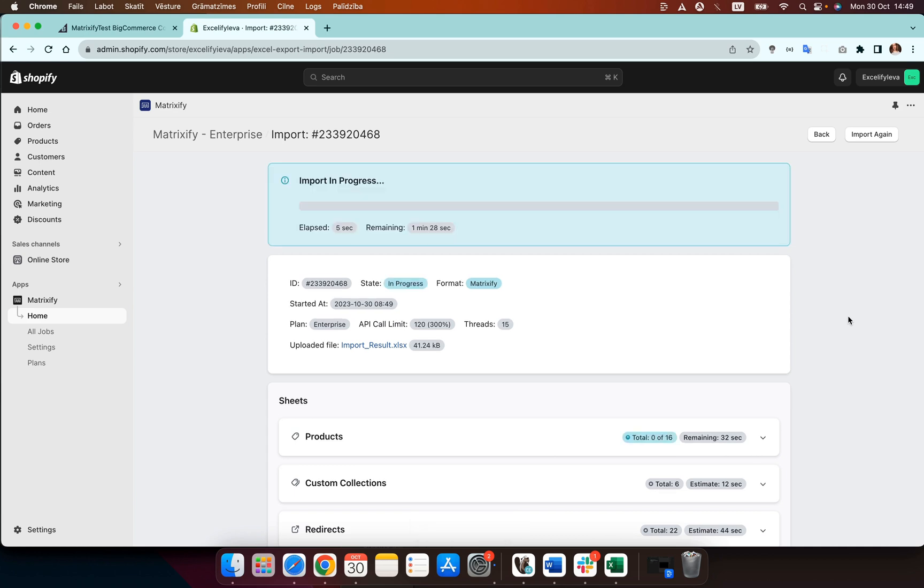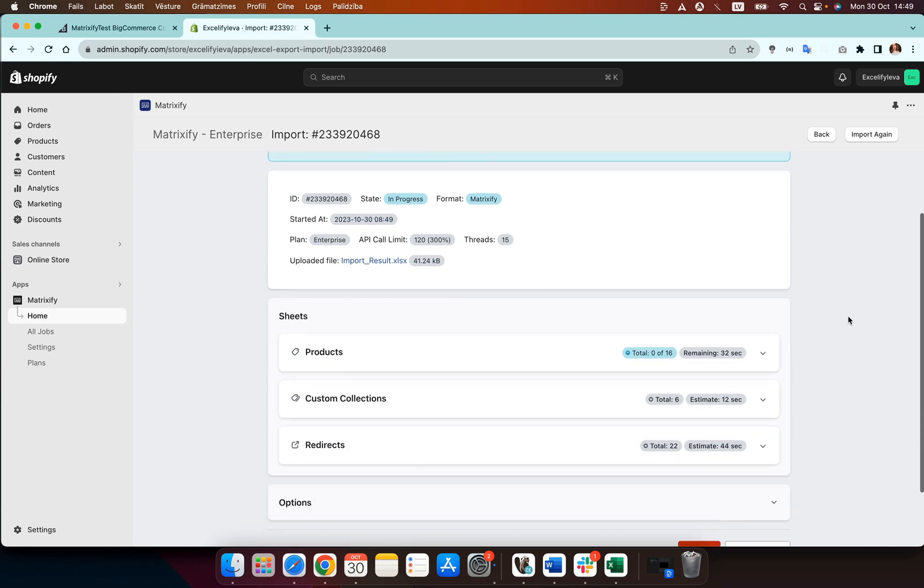As you can see now the import is in progress and you'll see that the items will now start being created. So here you can see new products being created, six new products and now we can just wait until the import has completed.